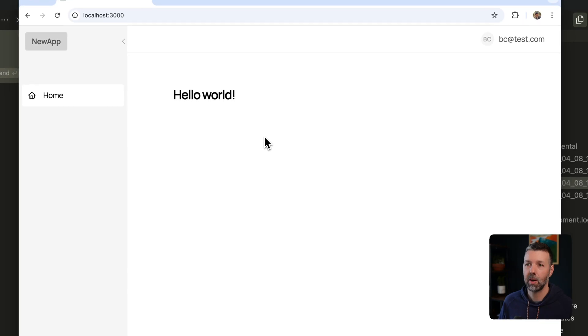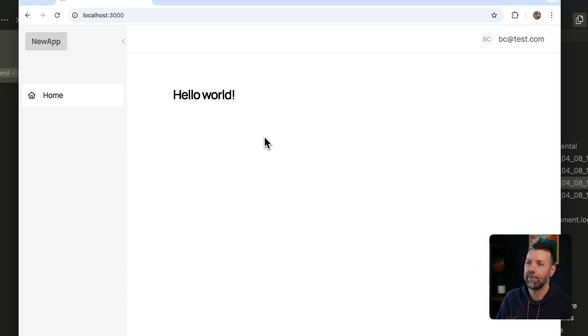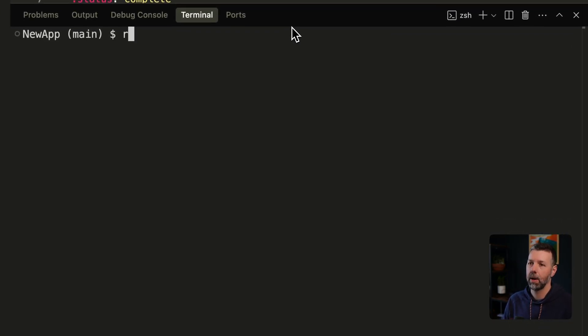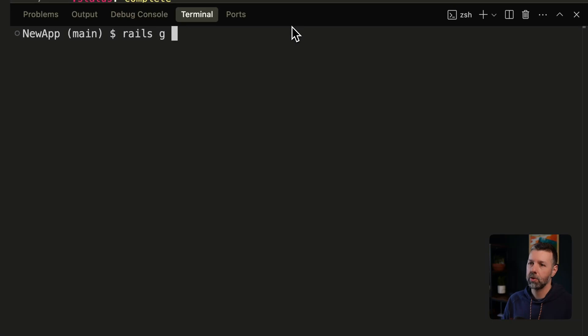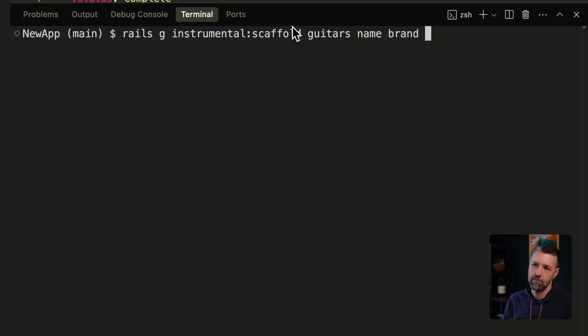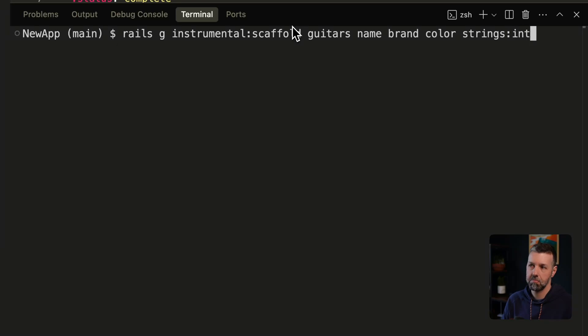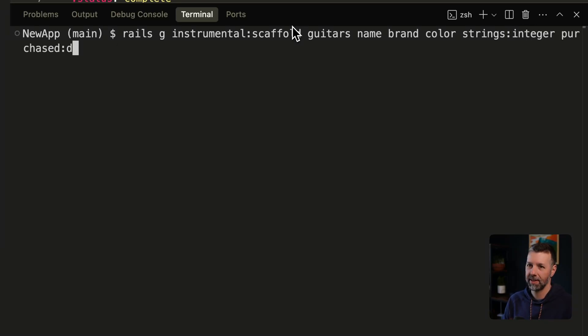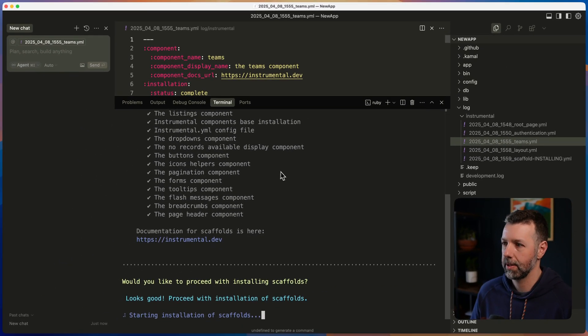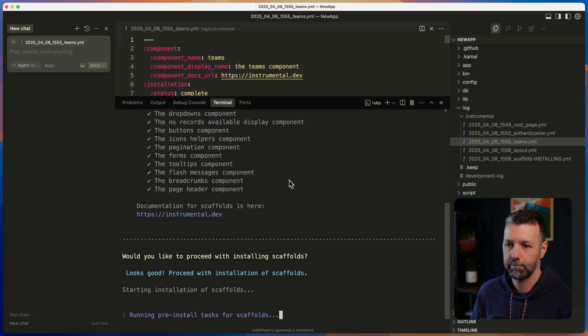All right. So now let's start adding some features. I want to scaffold out a model. I'm going to go ahead and run rails g instrumental scaffold. Let's do guitars. I'll give each one a name. We need a brand, color strings, integer purchased date time. That's good enough.